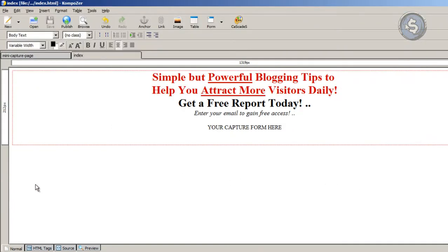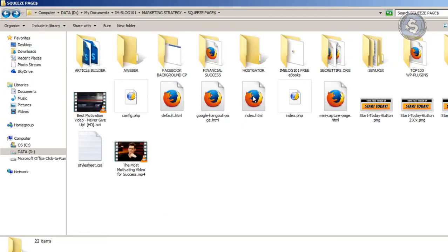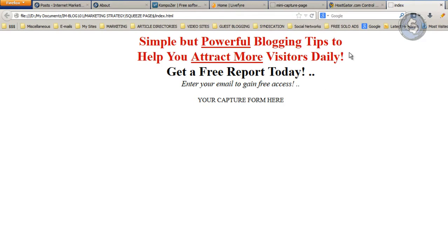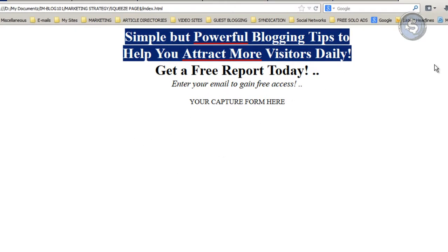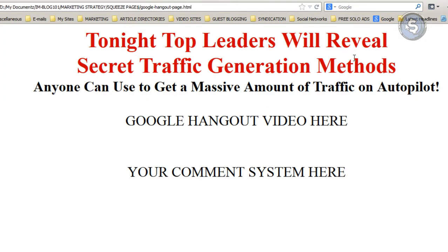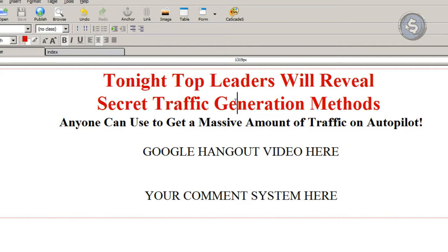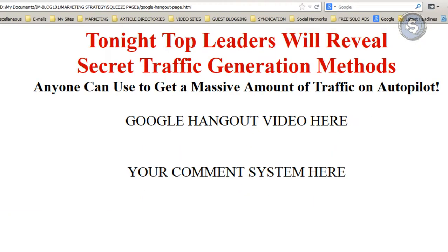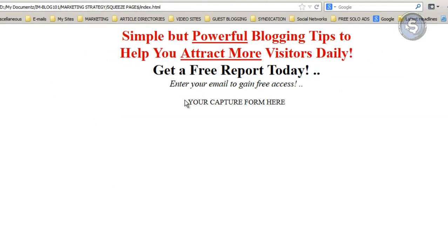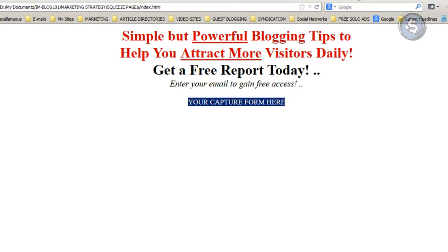Make sure you're saving it as an HTML file. Open it in the browser and you can see it's a very simple capture form right there. You can do the same thing for a Google Hangout page — a very simple page with a white background, no fancy design needed, especially when you're getting started online. Then just put your capture form in there and you're good to go.